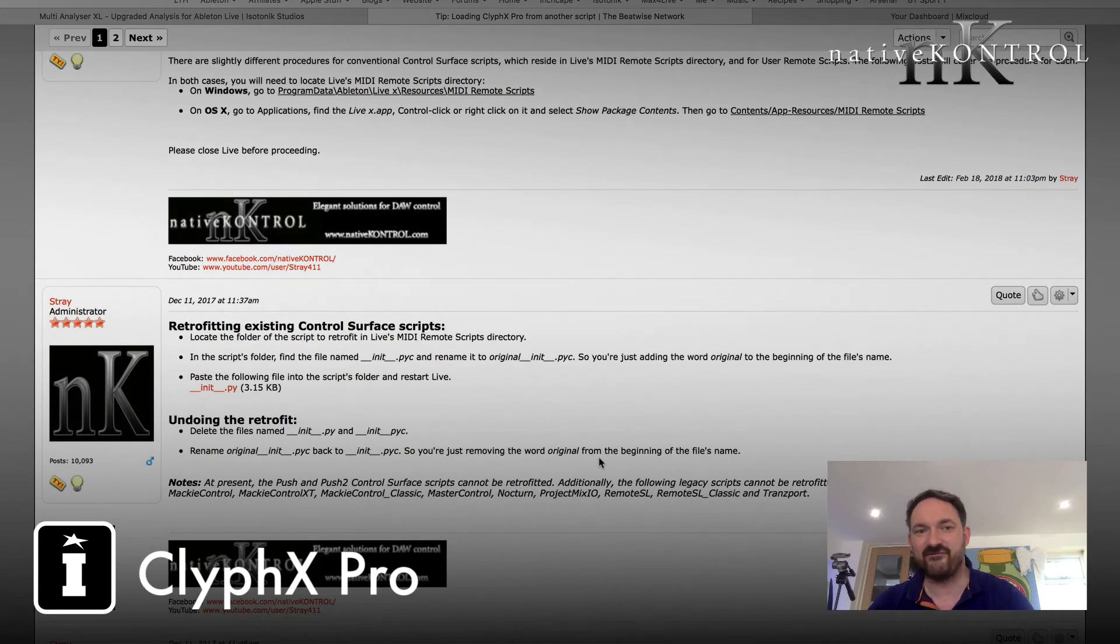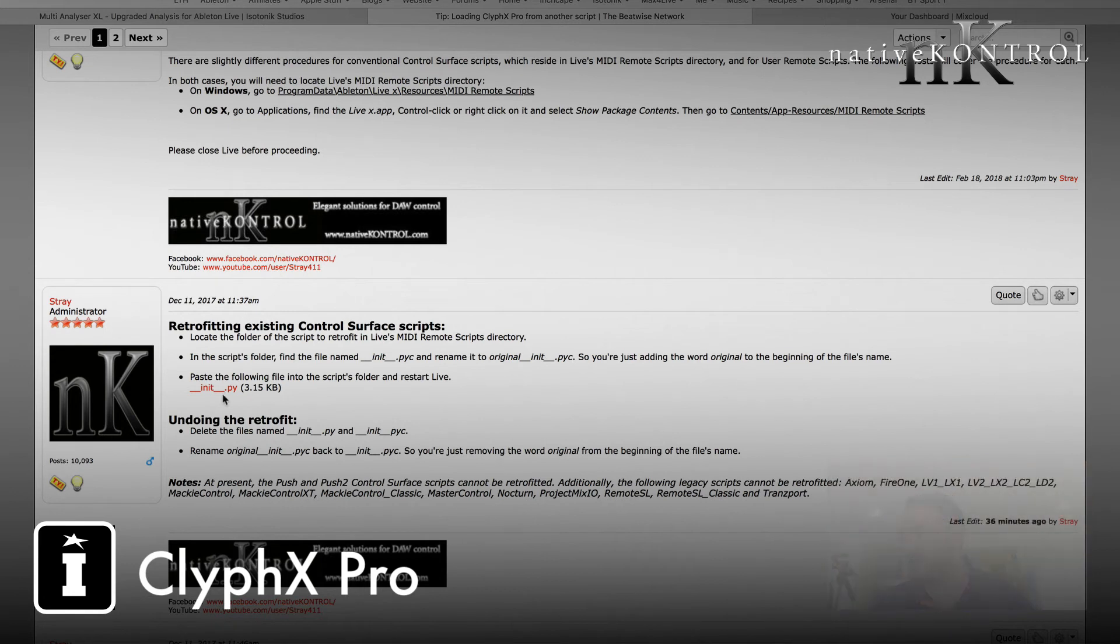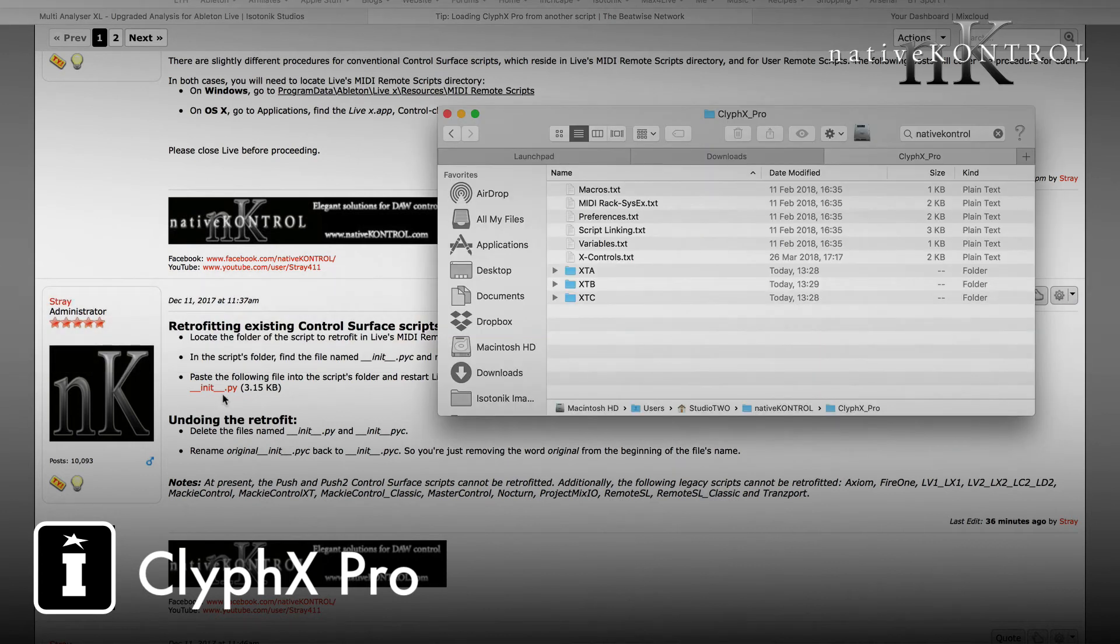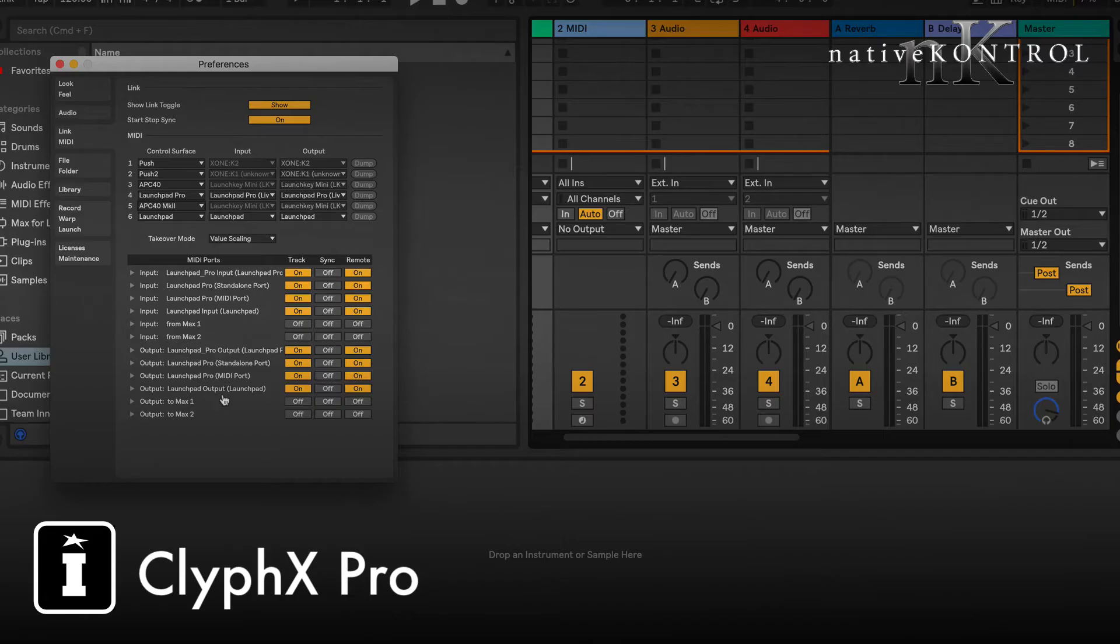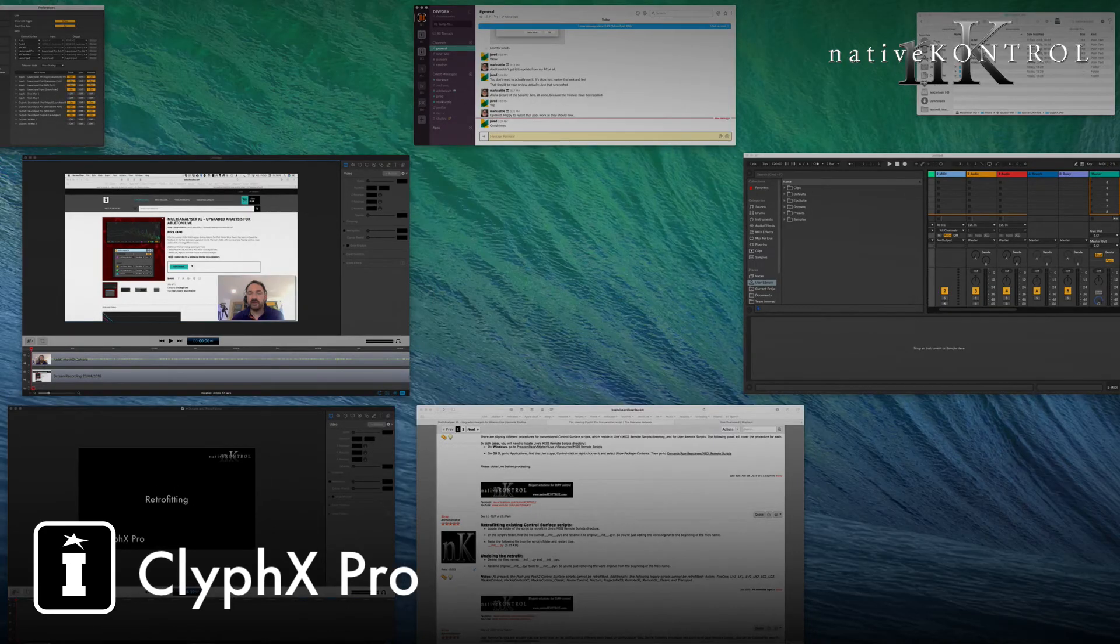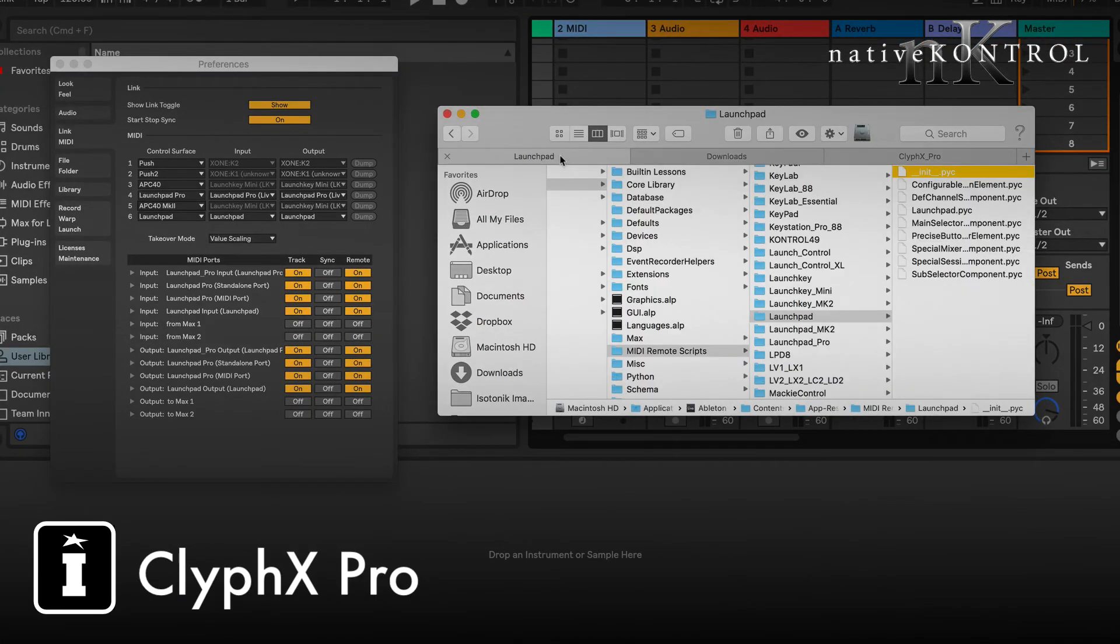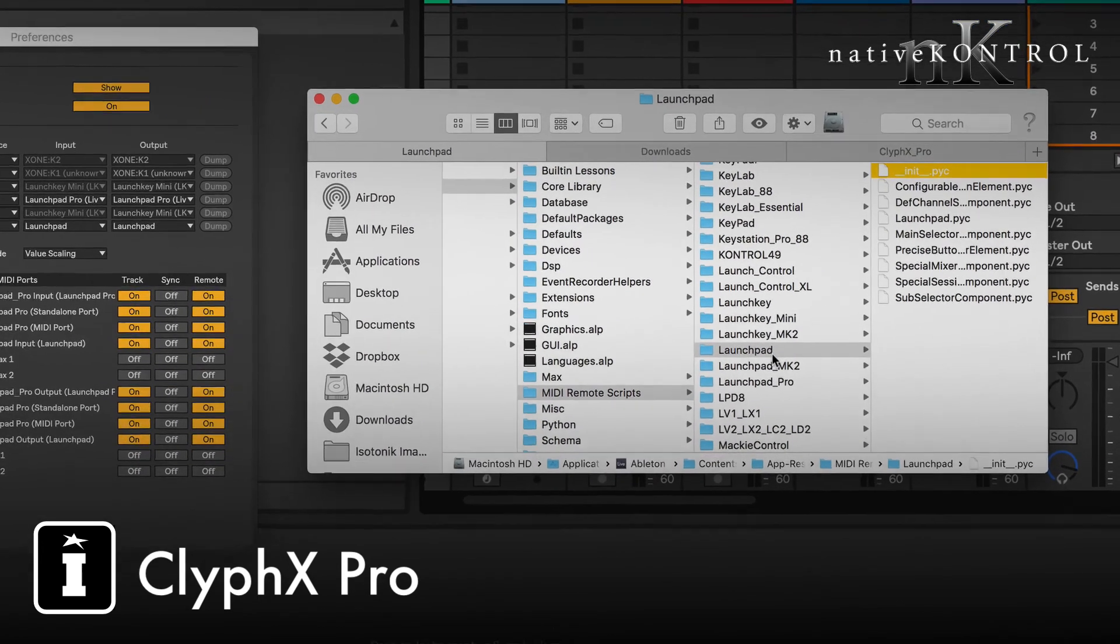So let's look at how very simply we can do this. First up, as you're logged in as a forum member, you just simply need to download the init.py Python file effectively, and we're going to utilize that by adding it to the MIDI remote script for the Launchpad.